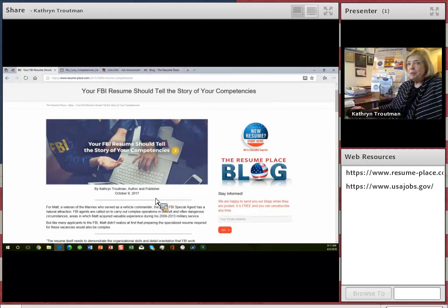So I'm Katherine Troutman, President of the Resume Place Inc., resume-place.com in Baltimore, Maryland. Thanks, everybody, and good luck.